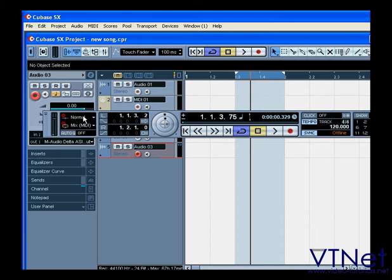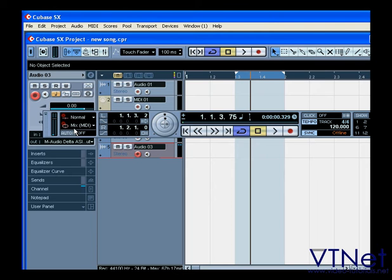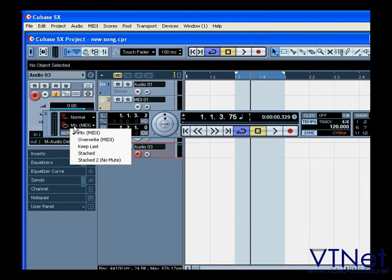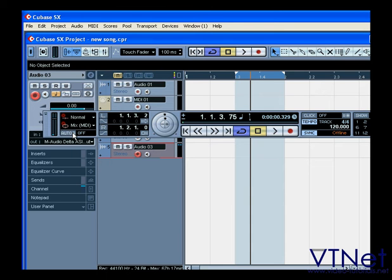In the next section, you can set the record mode from the top pop-up menu, the cycle record mode from the bottom, and then activate Auto Quantize for your MIDI recording.